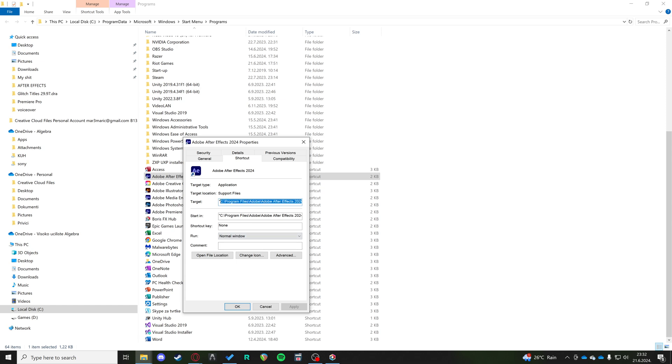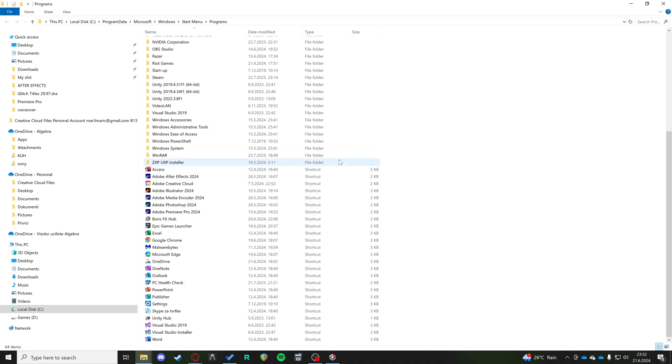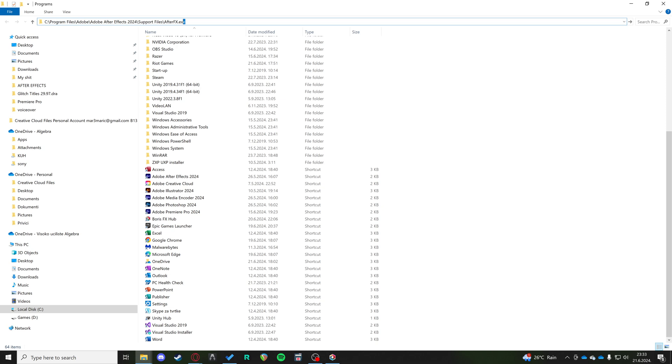We want to copy that path, paste it into here, but delete this last exe file in the path because that's just going to start your After Effects. We want to see the support files.